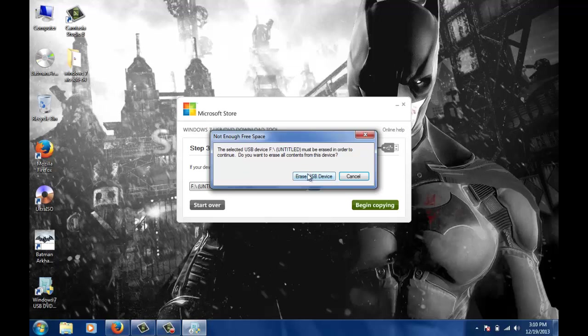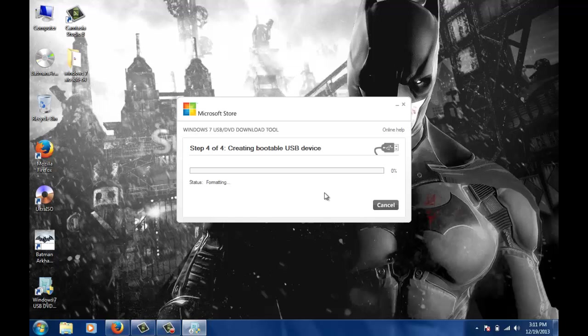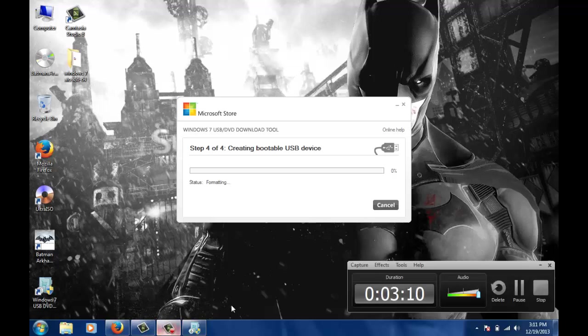I will click on erase USB device and select yes. You can see it's starting to format the pen drive. This process can take some time, so I will pause the video for the time being.